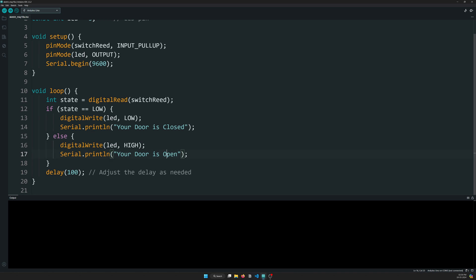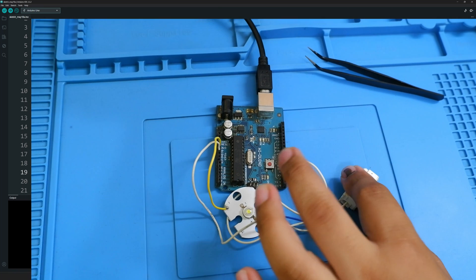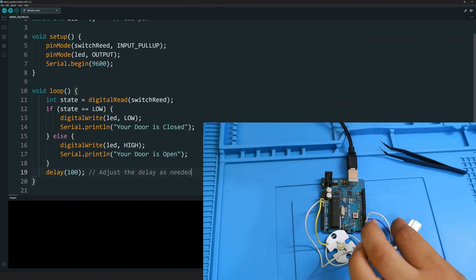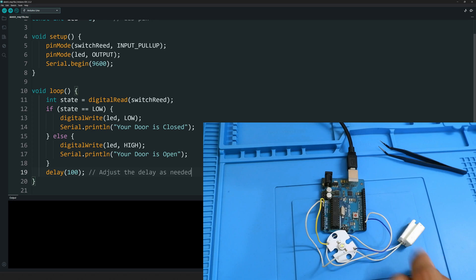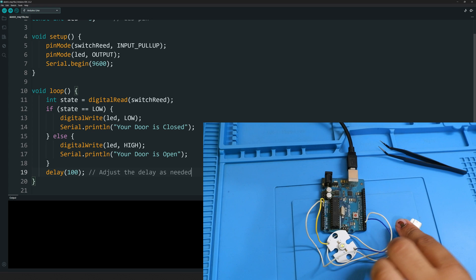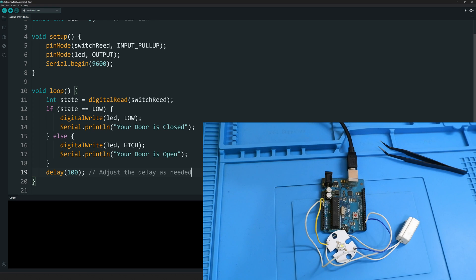If the state of the magnetic switch is LOW, then the door is closed and the LED will be low. If the state of the magnetic switch is HIGH, then the LED will glow—that is on—and the door will be open. We have added 100 milliseconds delay, that is fine because you can adjust that based on your readings. Uploading the code, we'll connect Arduino here.